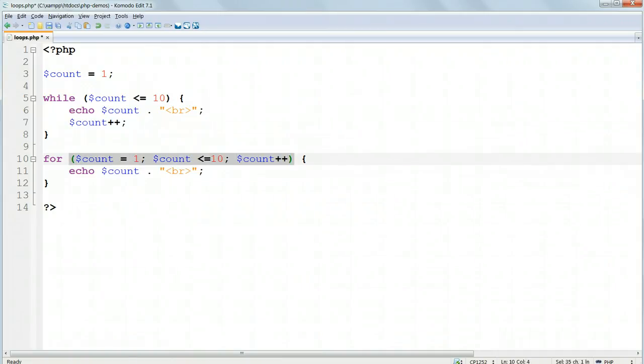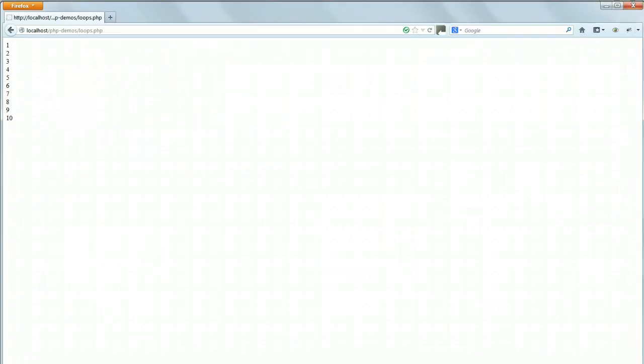Notice that the three parts of the condition, the initial value, the final value, and the increment value, must occur in this order, and must be separated by semicolons. We will use both for and while loops in our project to display data.